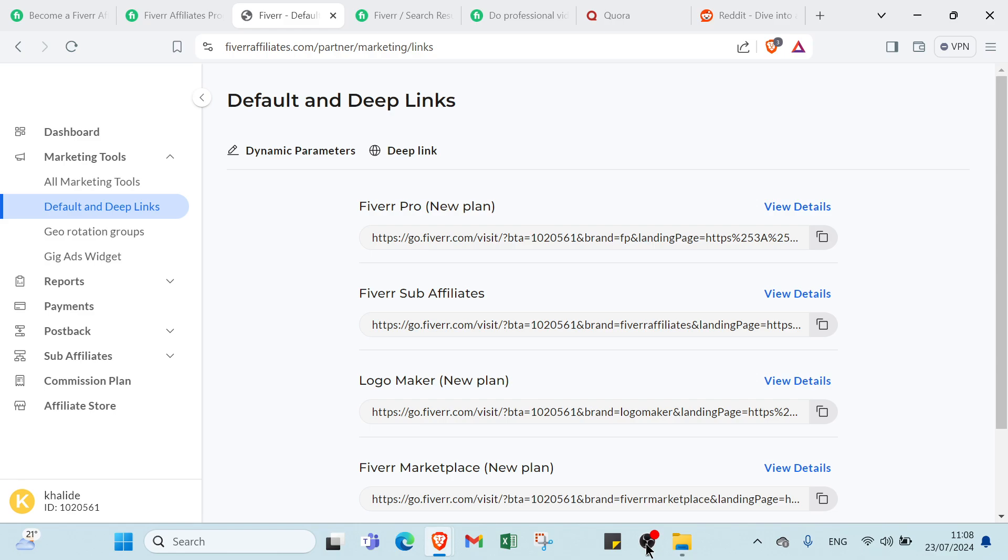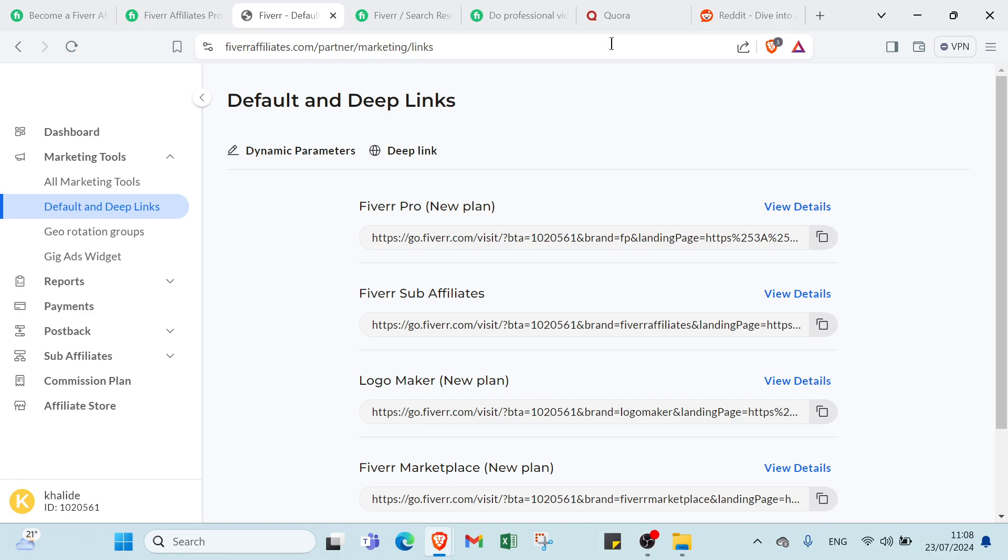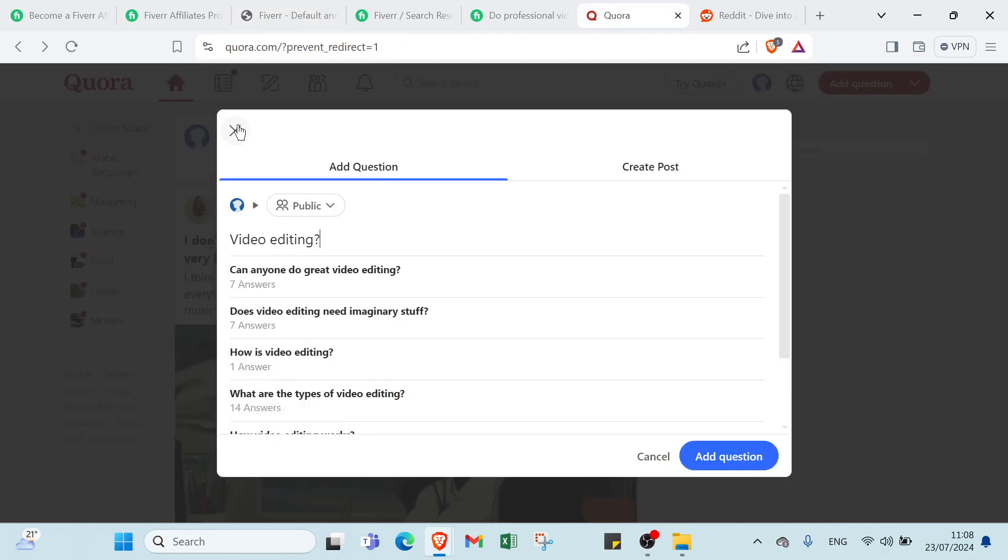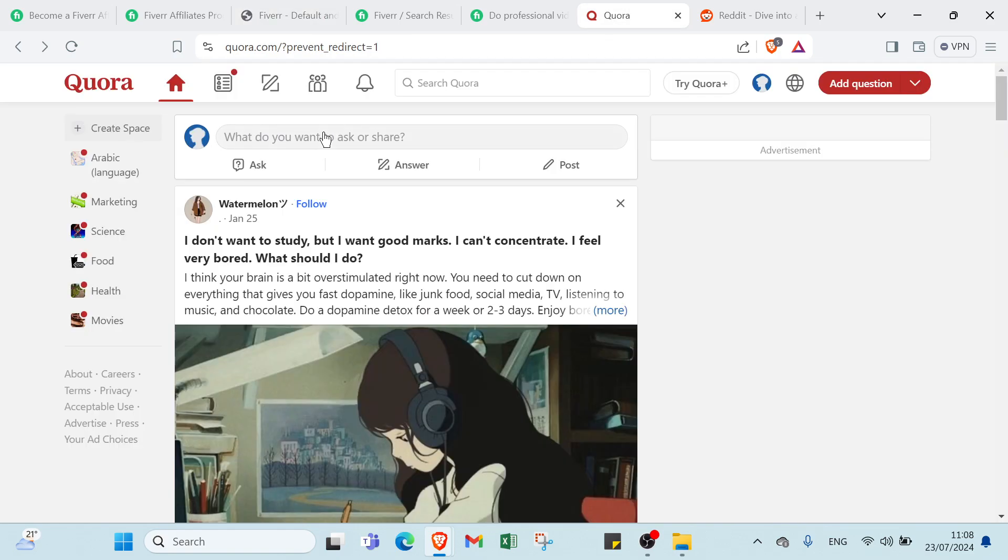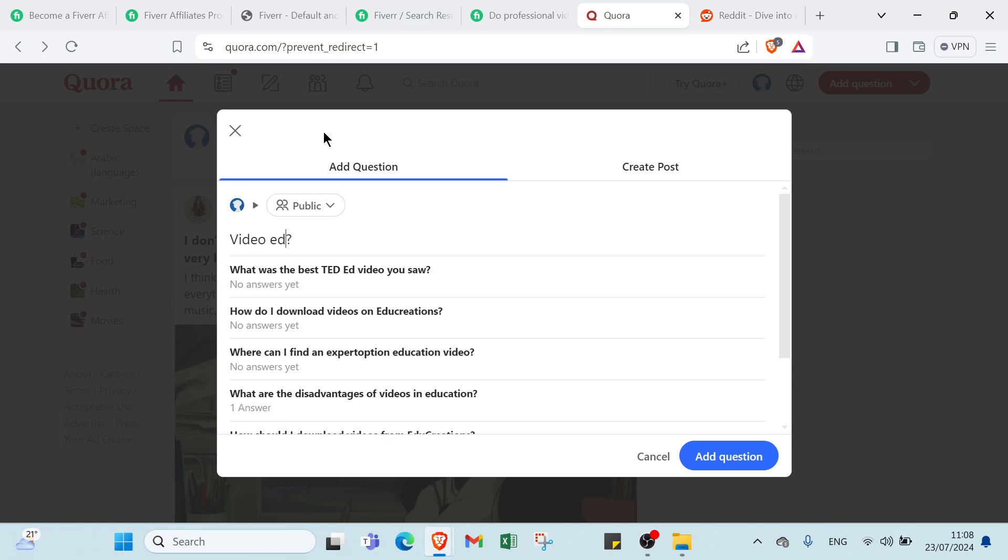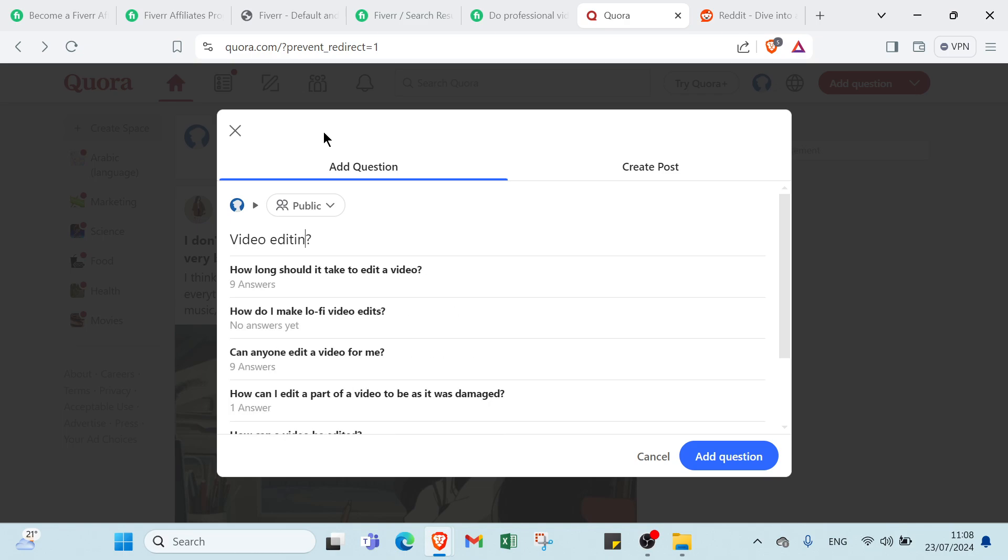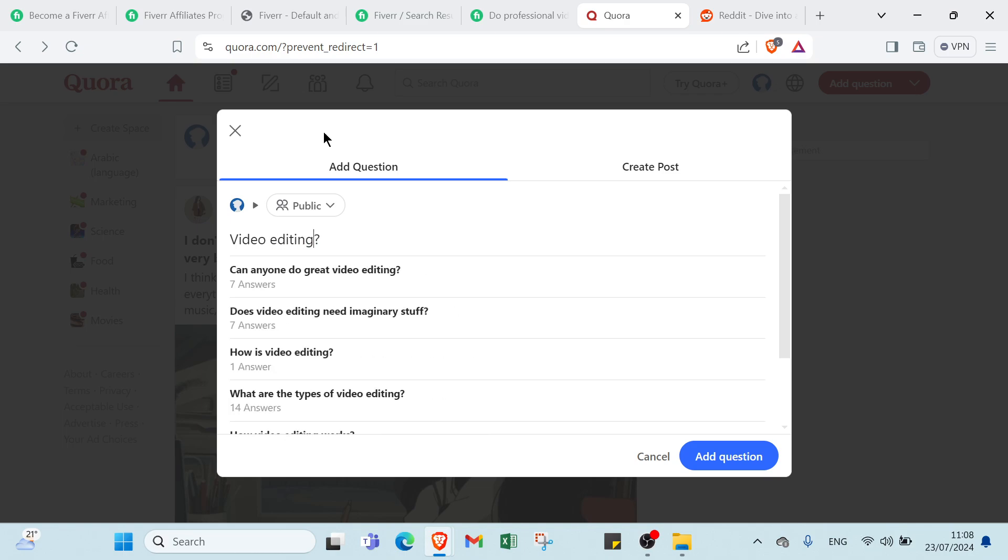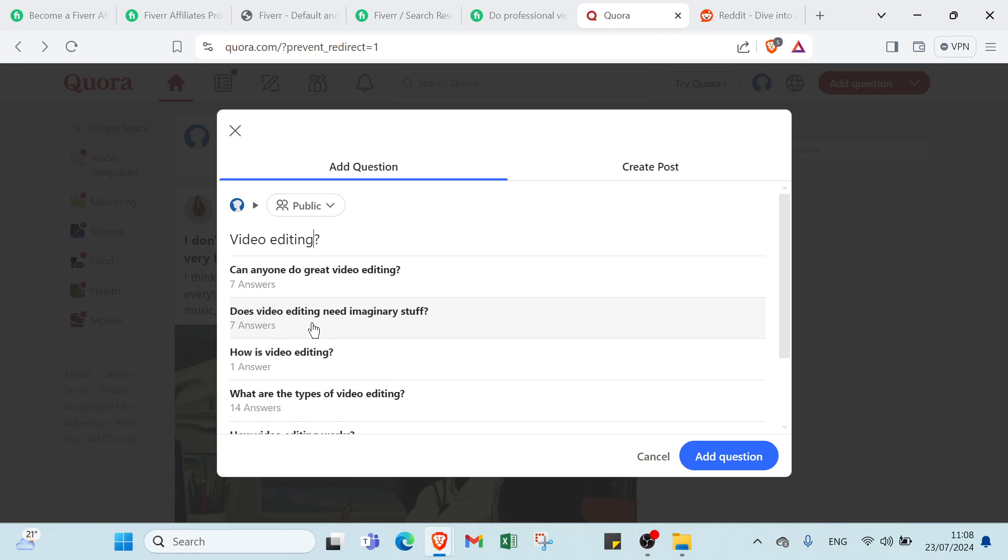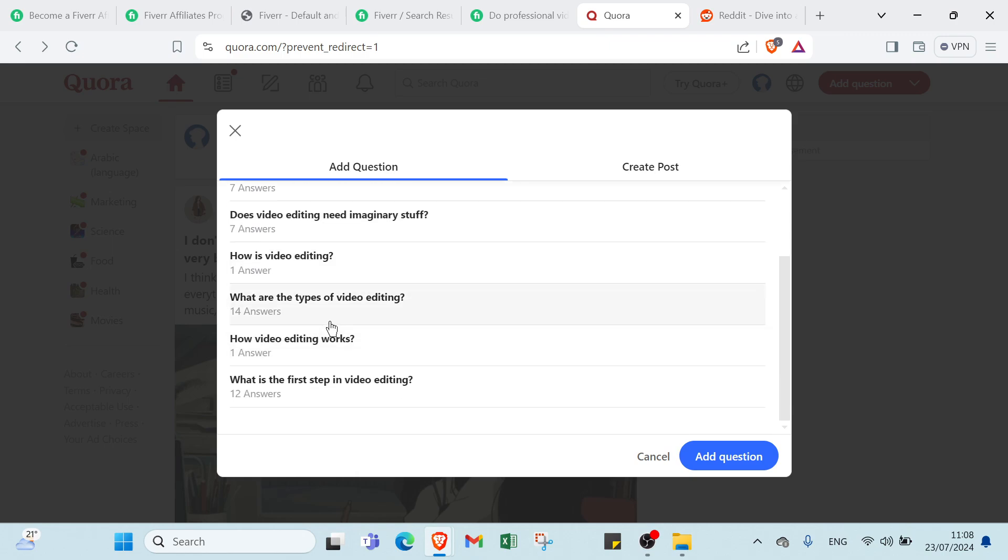Now, let's talk about how to share your affiliate links on social media. First, we have Quora. All you have to do is click over here, search and ask a question about your video. For example, we choose again video editing. Here we have questions. You can just ask questions.